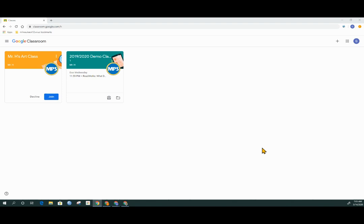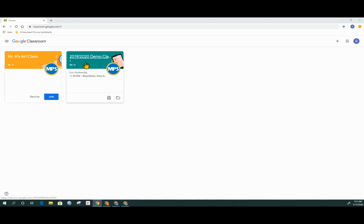We can see that this student has several different options. They are already enrolled in one class and you see that the teacher's name is there with a picture that the teacher has selected.